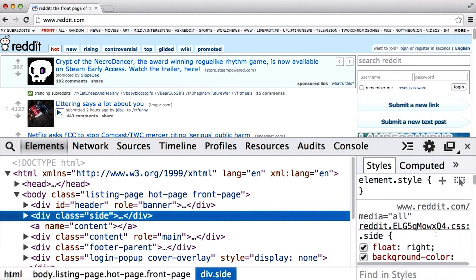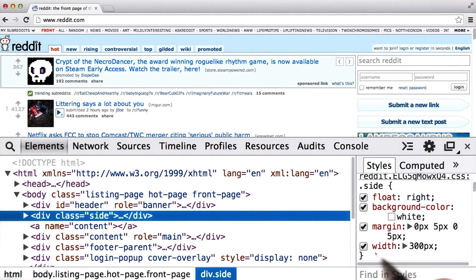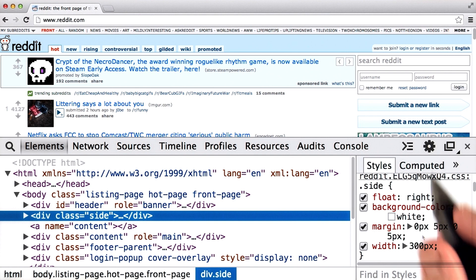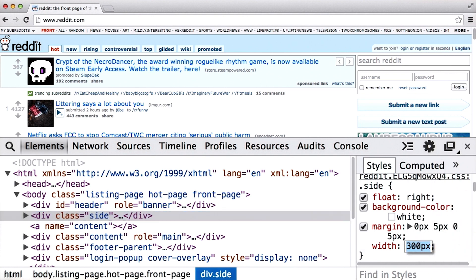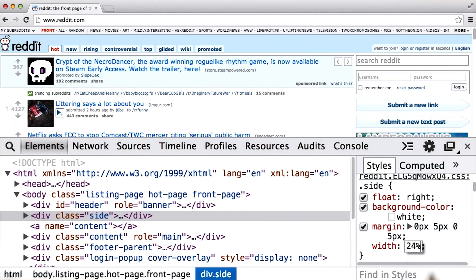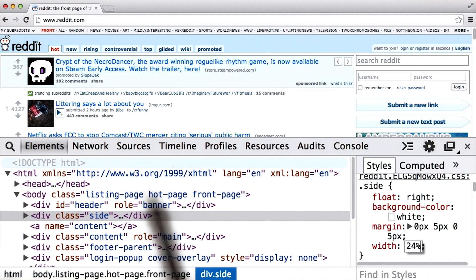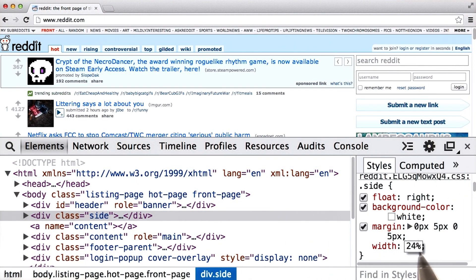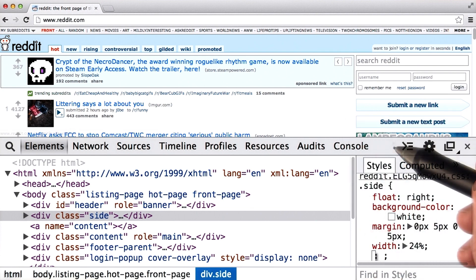I'll scroll down and find a CSS property called width. Currently it's set to 300 pixels. Remember, you can change websites using DevTools, so let's go ahead and change this one right now. I'll double-click, and instead of 300 pixels, I'm going to set it to 24%. The reason I'm doing 24% is that 300 pixels is actually 24% of this screen's resolution. So 24% keeps this column at the same size. I'll press Enter and it looks the same.